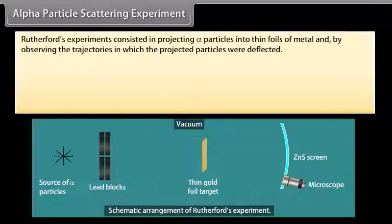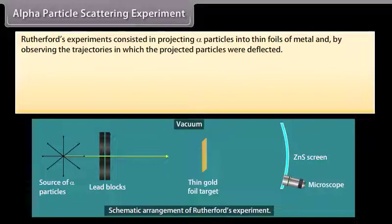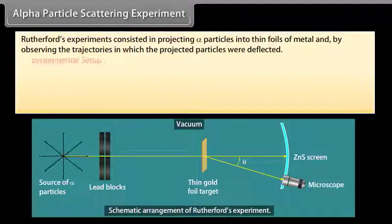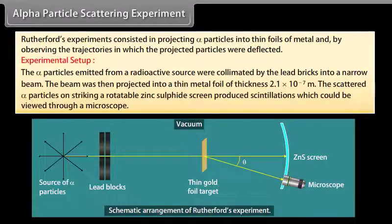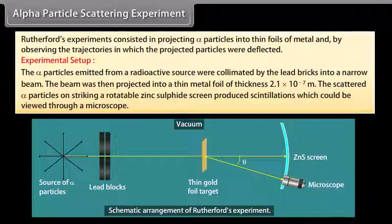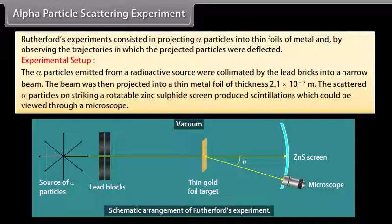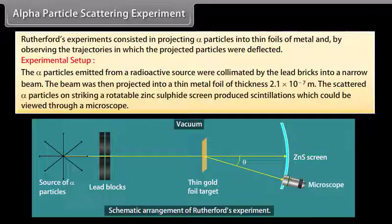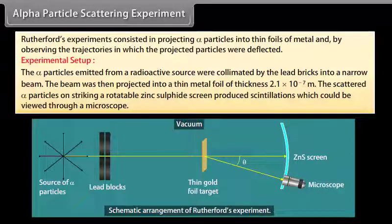Rutherford's experiments consisted of projecting alpha particles into thin foils of metal and observing the trajectories in which the projected particles were deflected. The alpha particles emitted from a radioactive source were collimated by lead bricks into a narrow beam. The beam was then projected into a thin metal foil of thickness 2.1 × 10⁻⁷ meter. The scattered alpha particles, on striking a rotatable zinc sulfide screen, produced scintillations which could be viewed through a microscope.